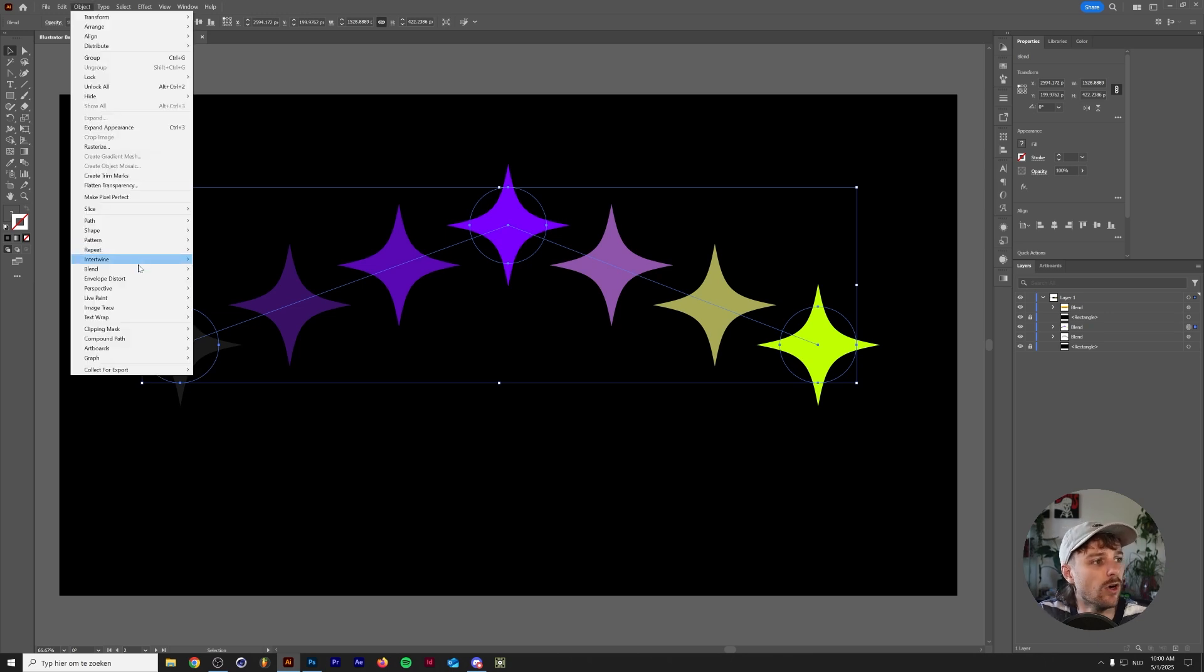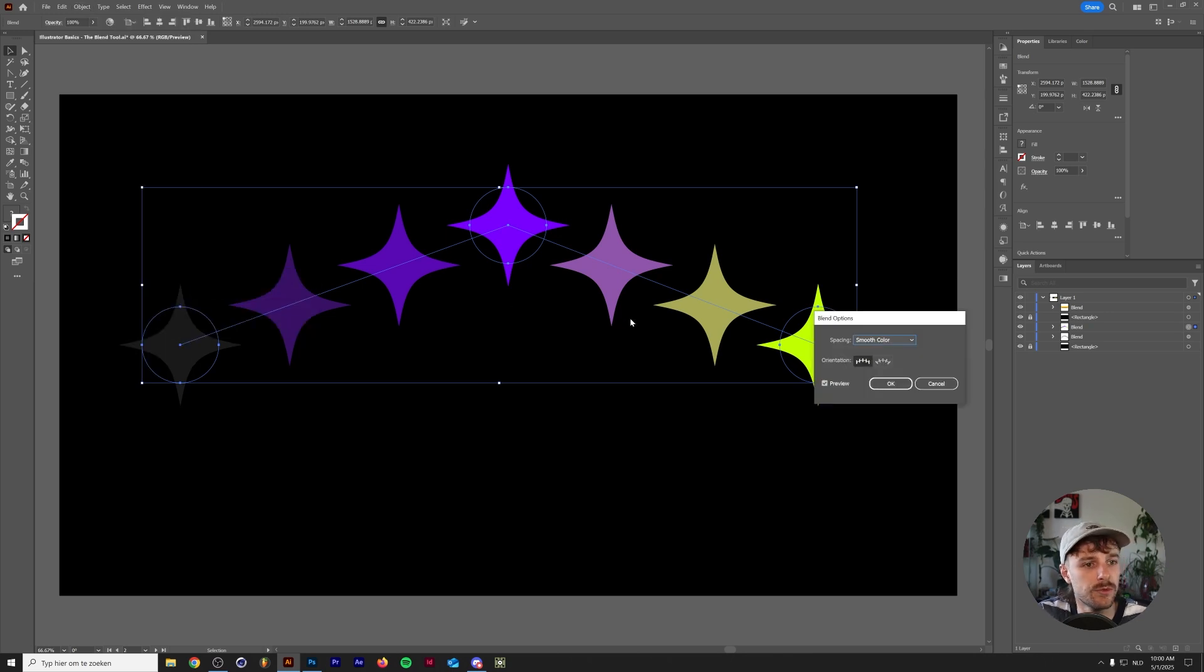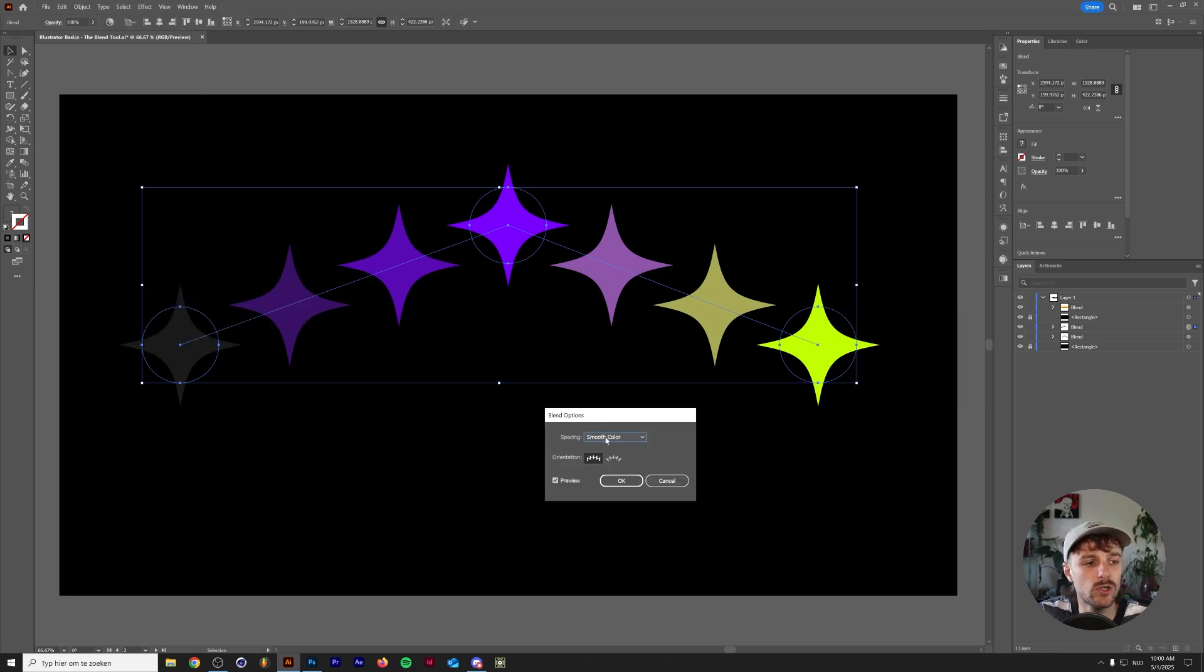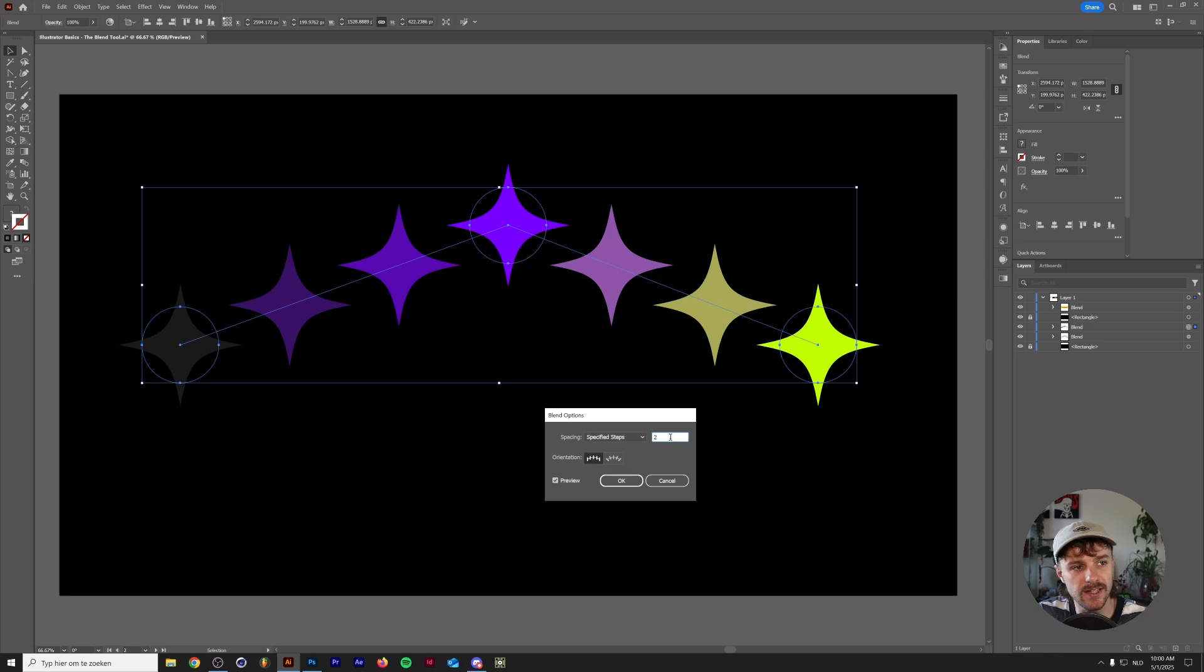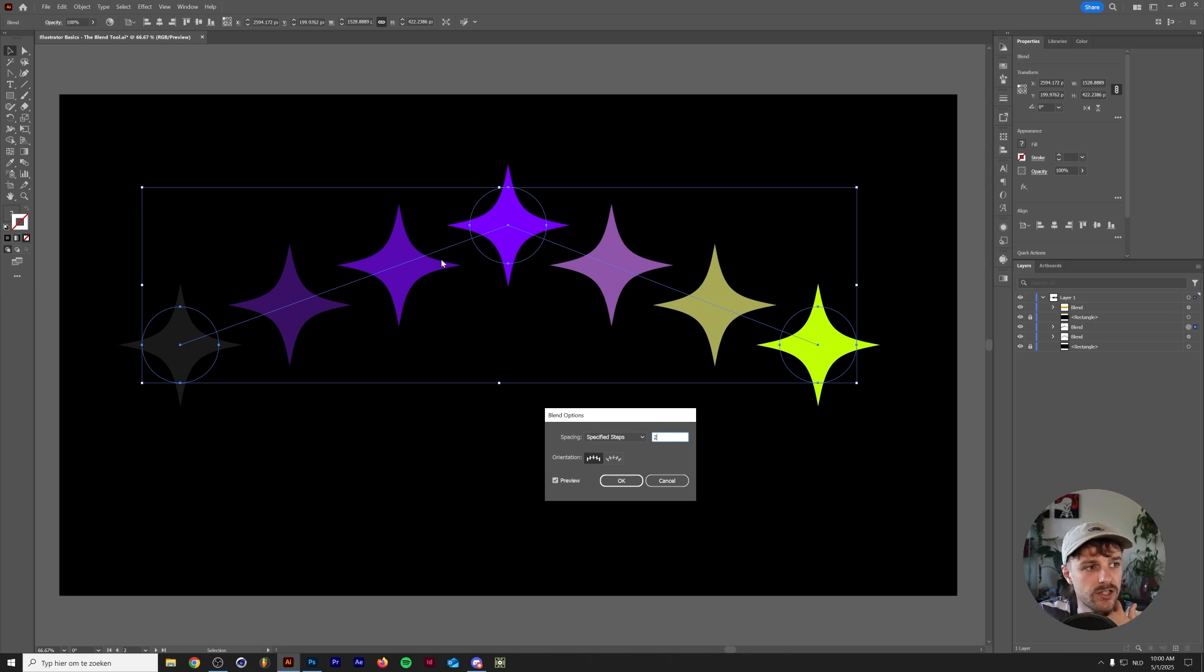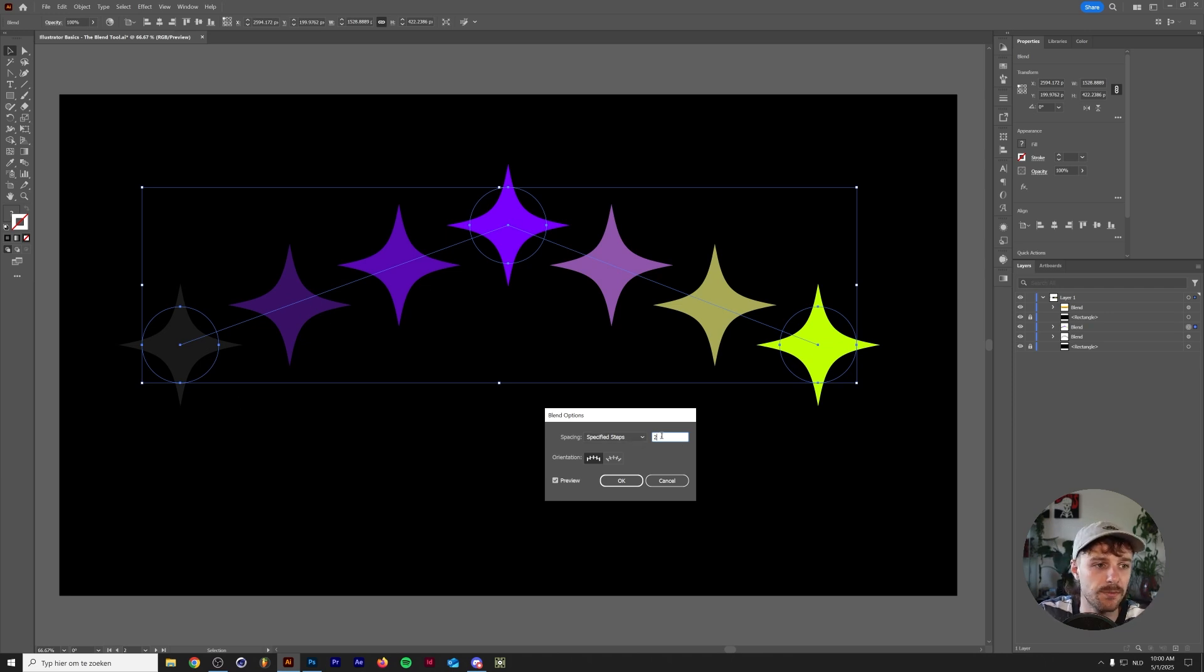So let's go back to Object, Blend, Blend Options. Let's talk about the spacing here. The smooth color is basically the basic form of the blending. You can also just press in specified steps, and this is the amount of steps that you have between each point. So as you can see, there's now two blend parts between the actual shapes that we had before we started using the Blend Tool.